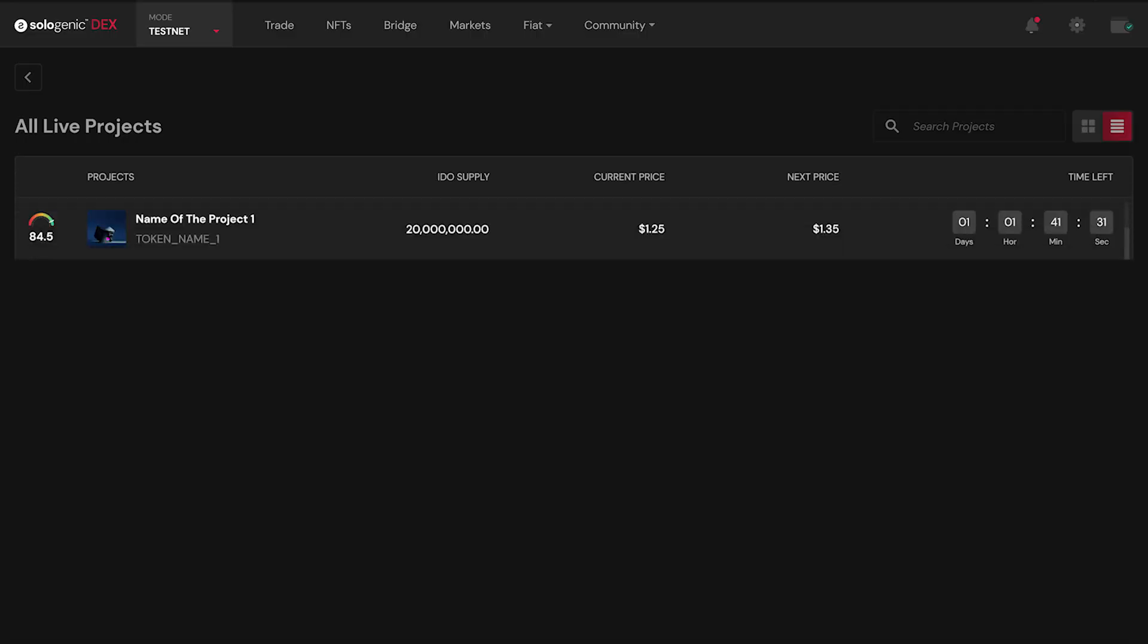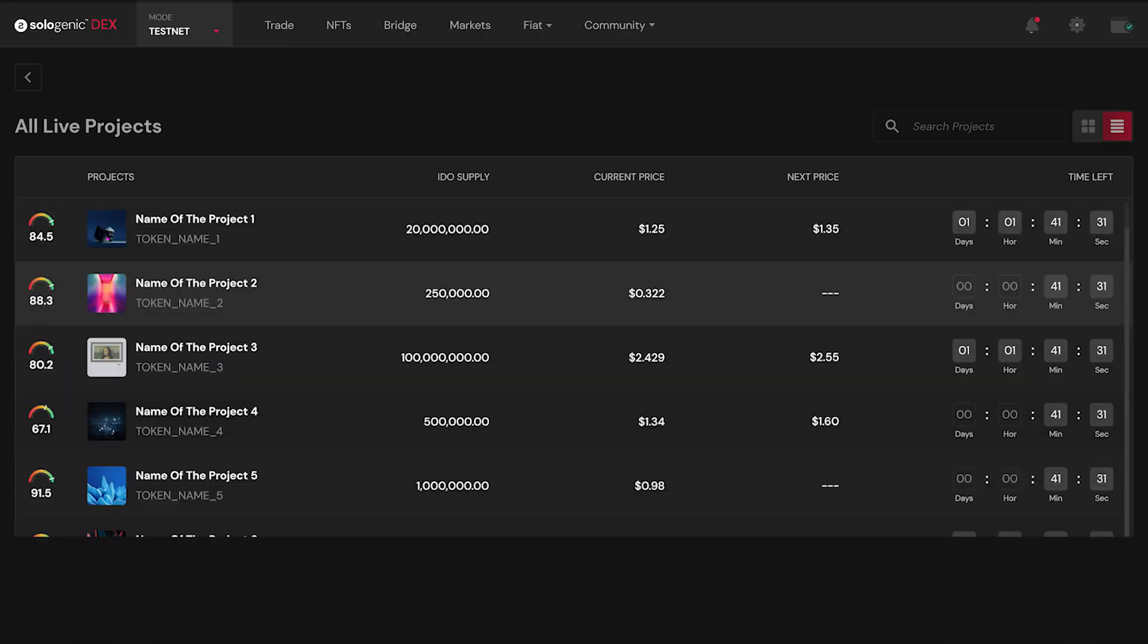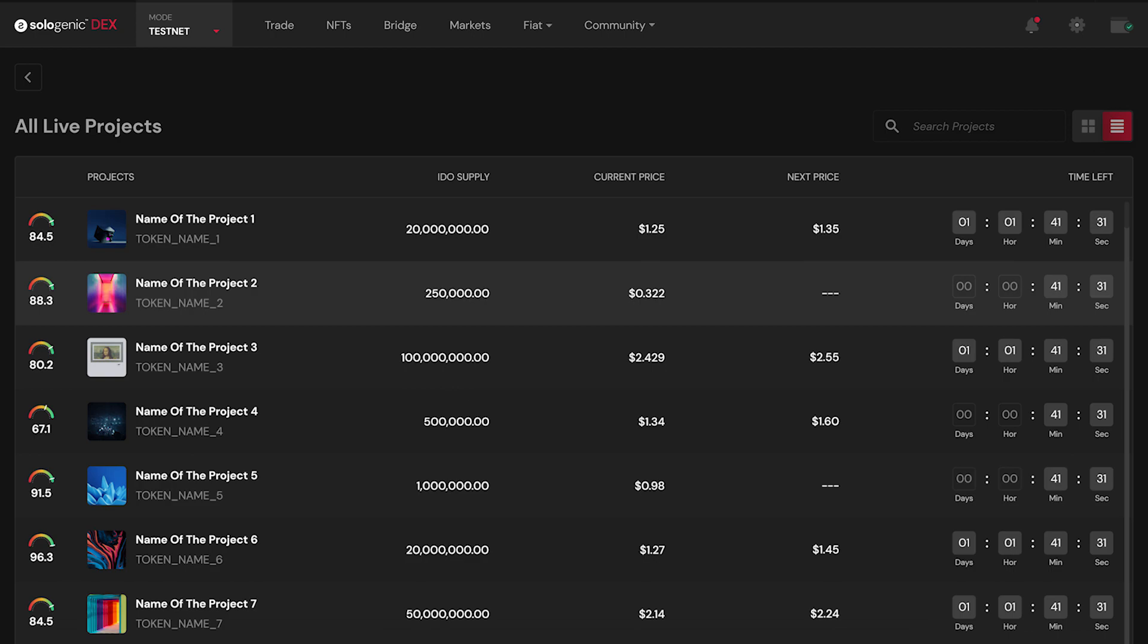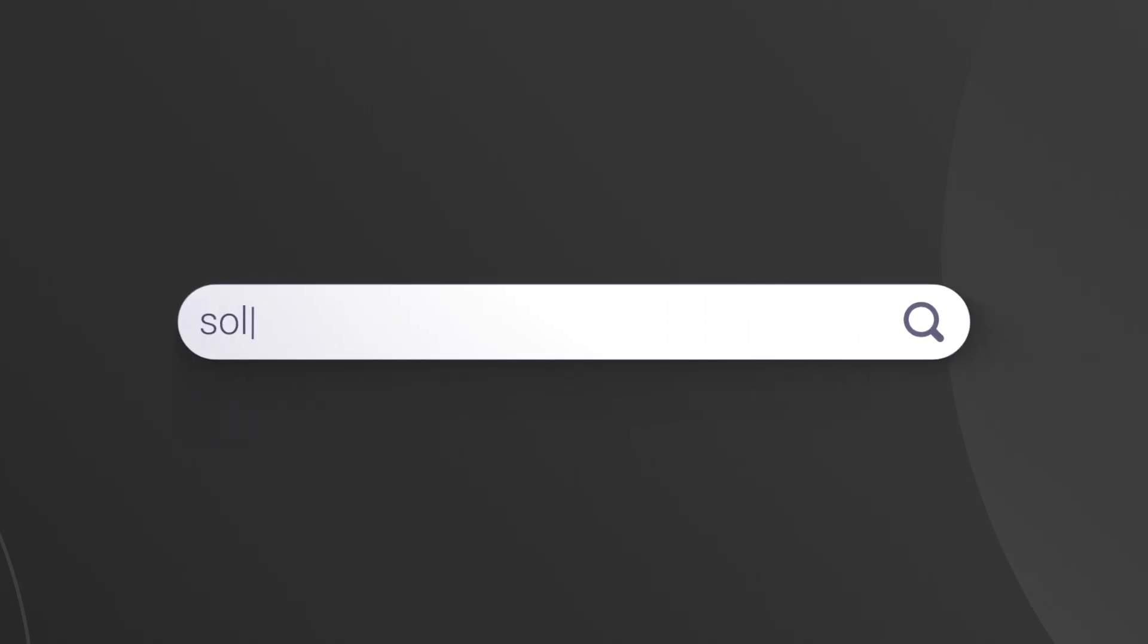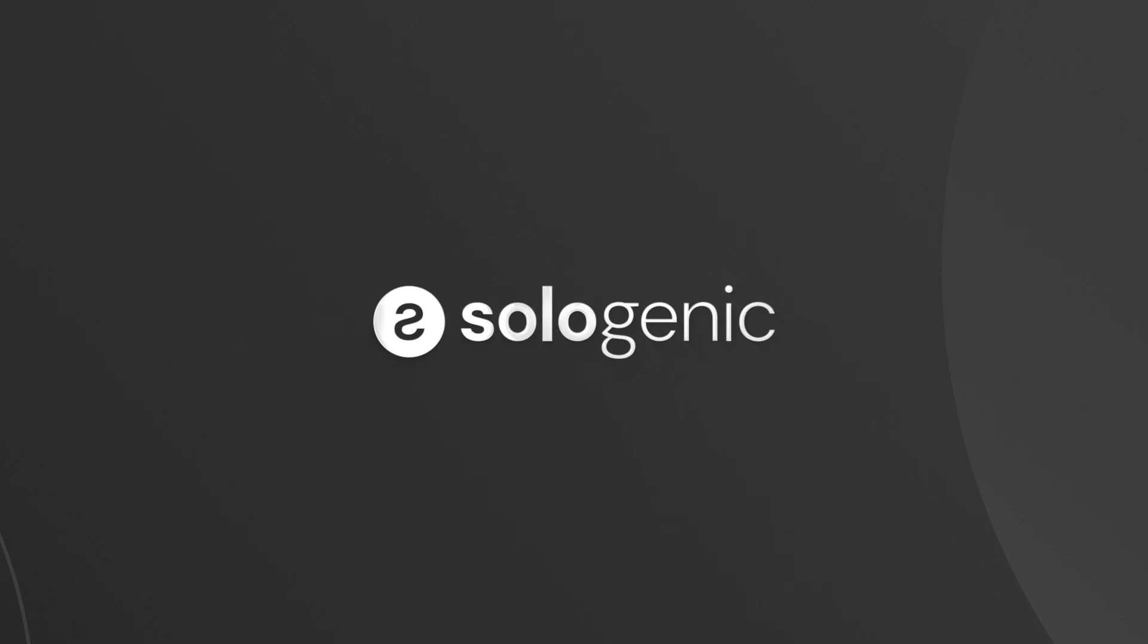The Sologenic IDO launchpad is a new way to drive innovation and growth within the blockchain space. Visit sologenic.org and channel the future of digital asset trading.